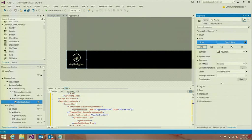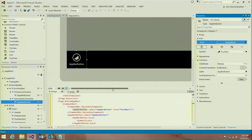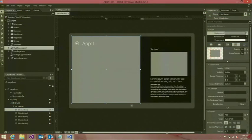Visual Studio 2013 makes it really easy for you to work with a good number of Windows 8.1 controls, including new controls such as the hub and app bar. Let's switch over to the same project in Blend and take a look at some of the design-focused features we've added in Blend for Visual Studio 2013.